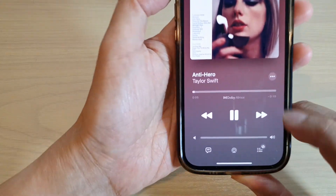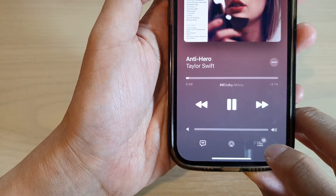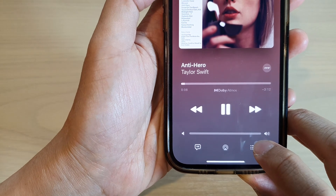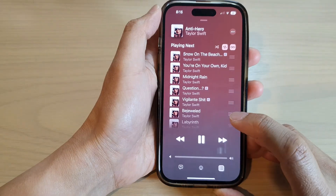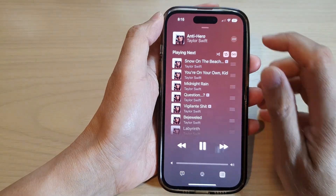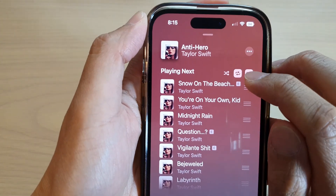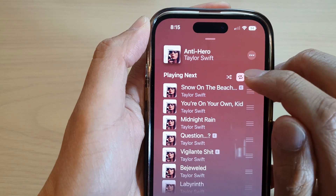Then what you want to do is tap on this icon at the bottom — the playlist icon. Tap on that, and at the top here tap on the repeat button.